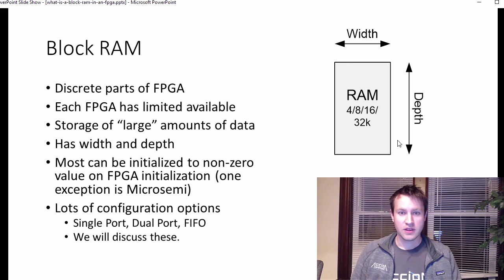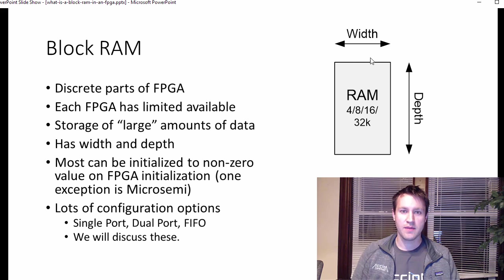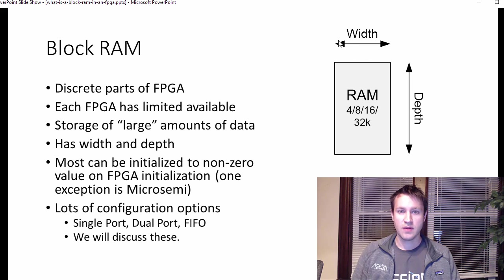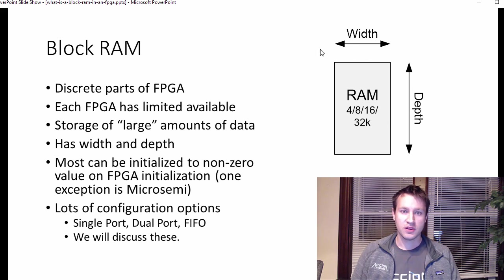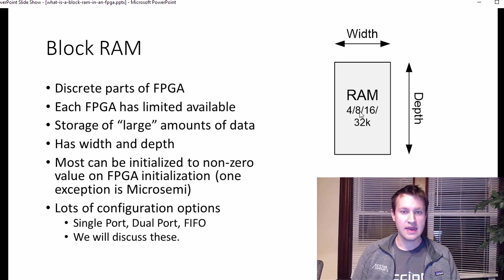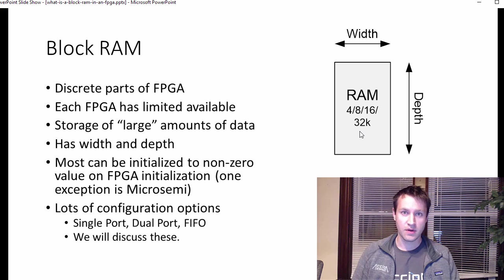In general, though, if you look at the picture over here, block RAM has some width and some depth. And if you multiply width times depth, you're going to get either 4k, 8k, 16k, or 32k are the most common block RAM sizes.